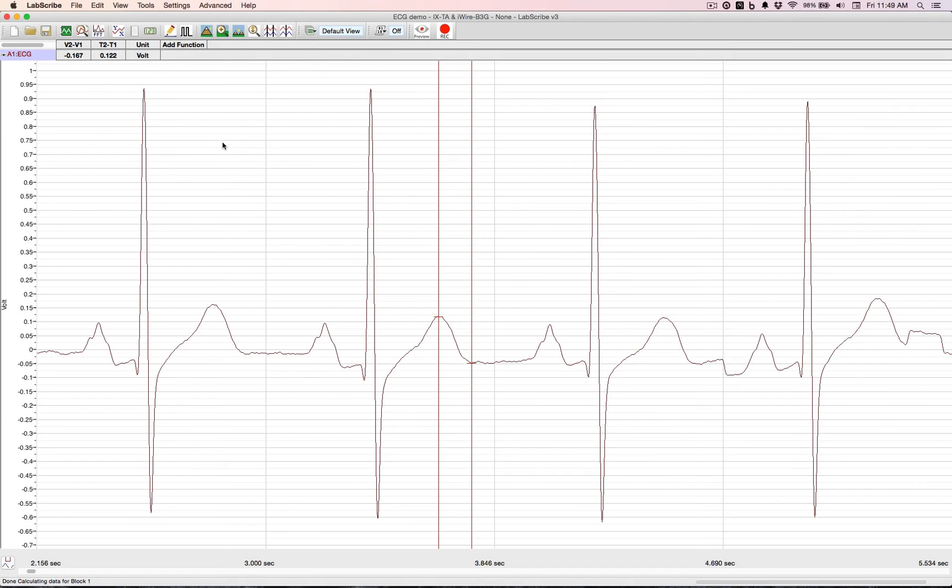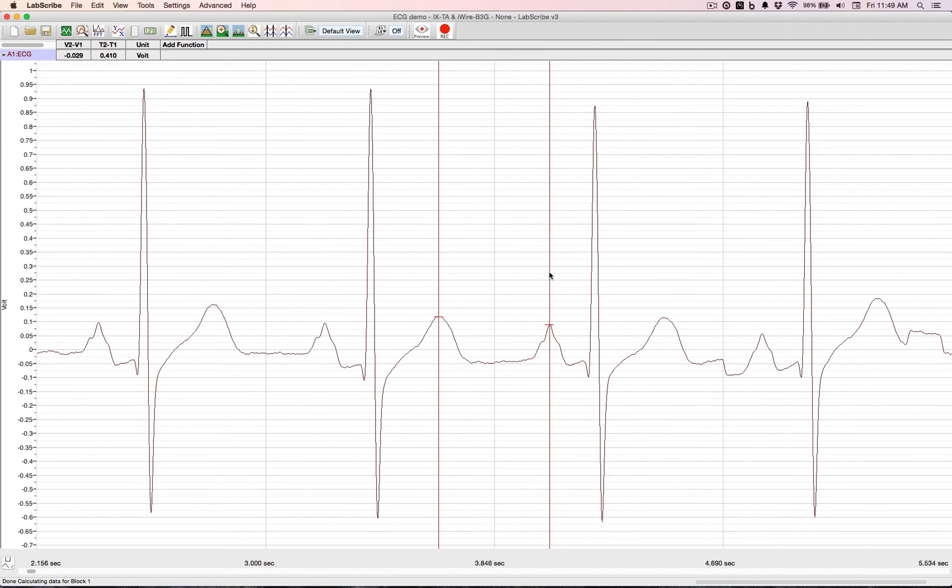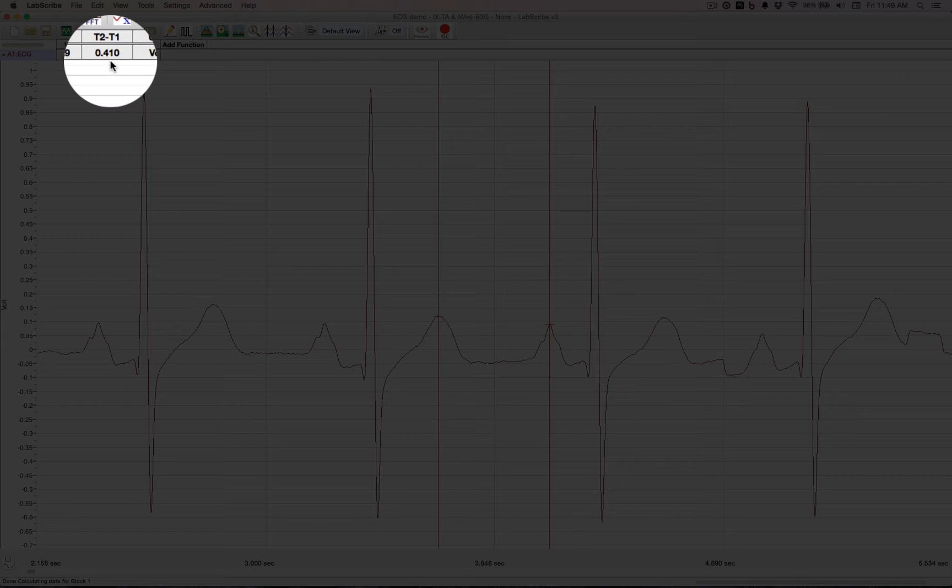Moving the other cursor over to the other P, we can do a T-P duration. That's 410 milliseconds.